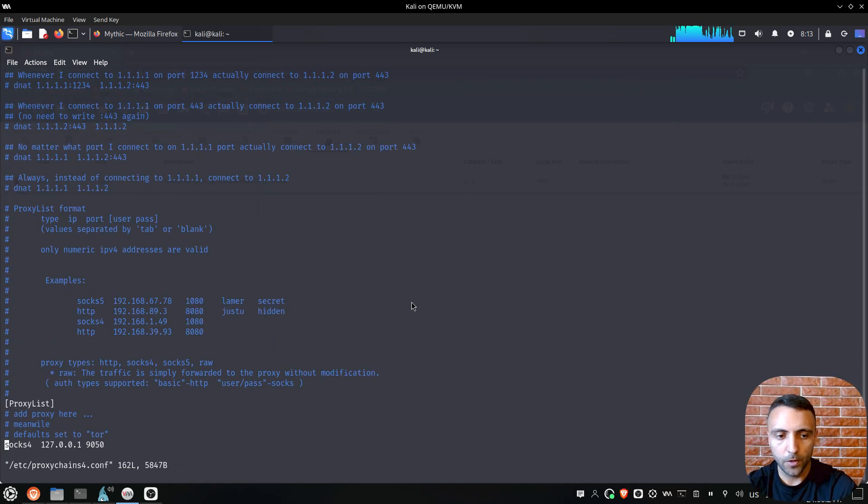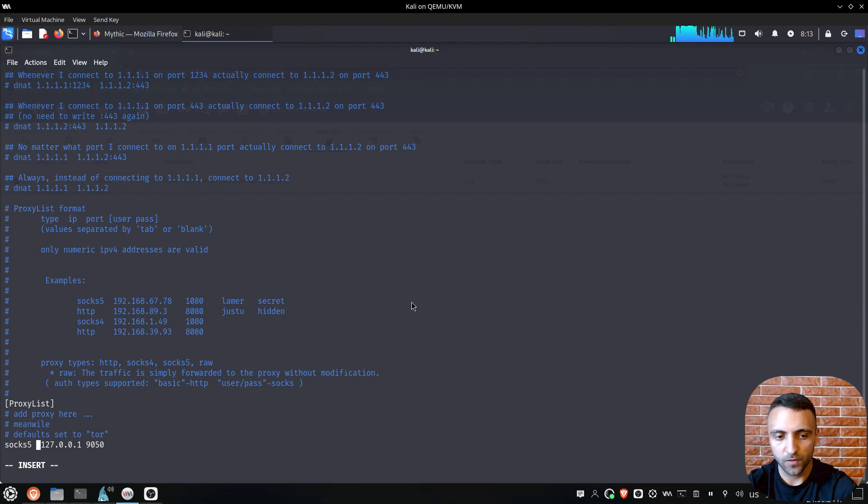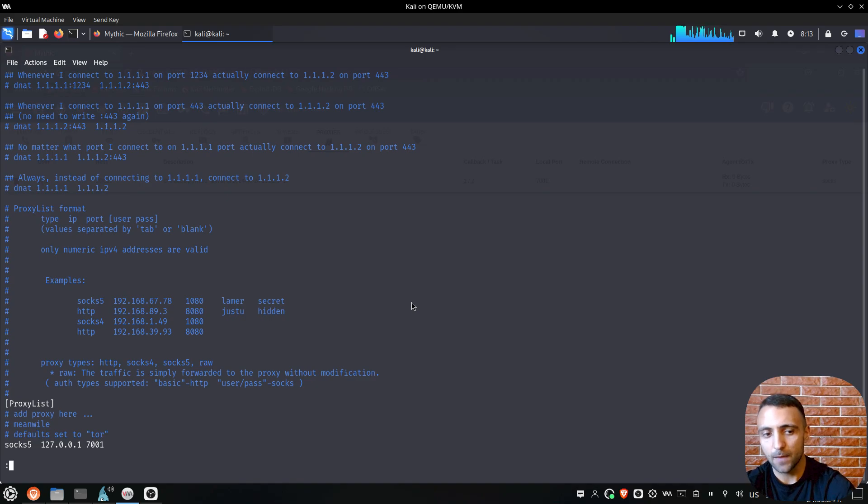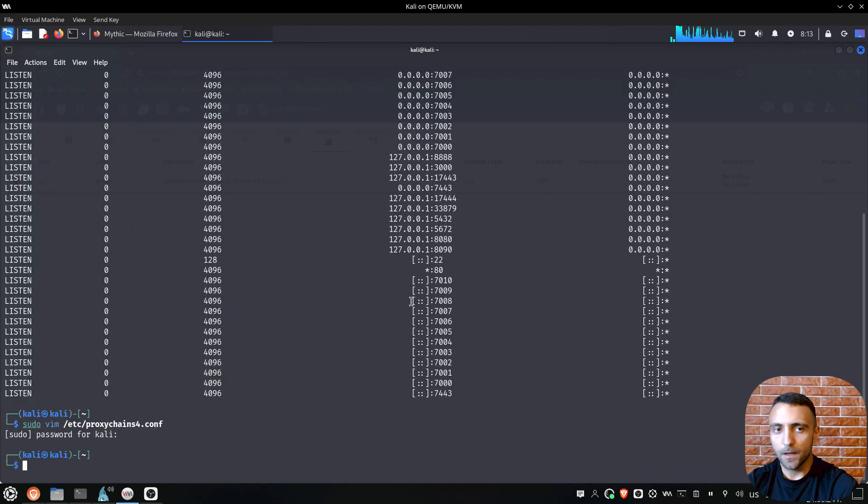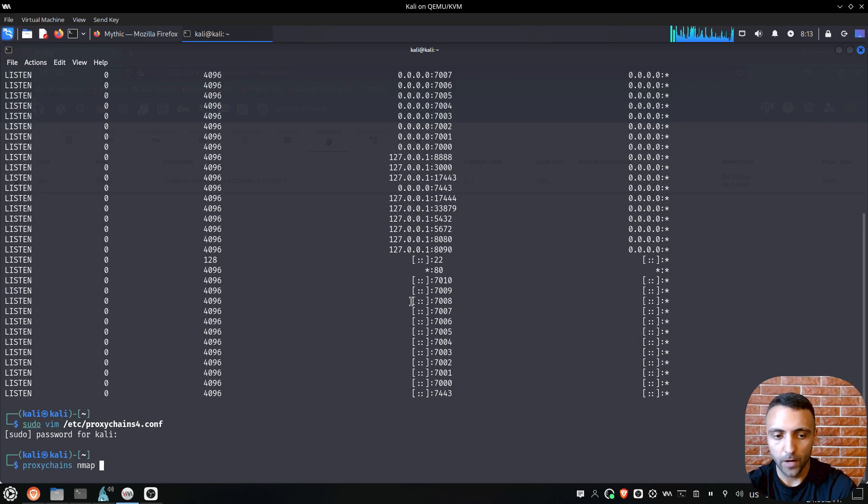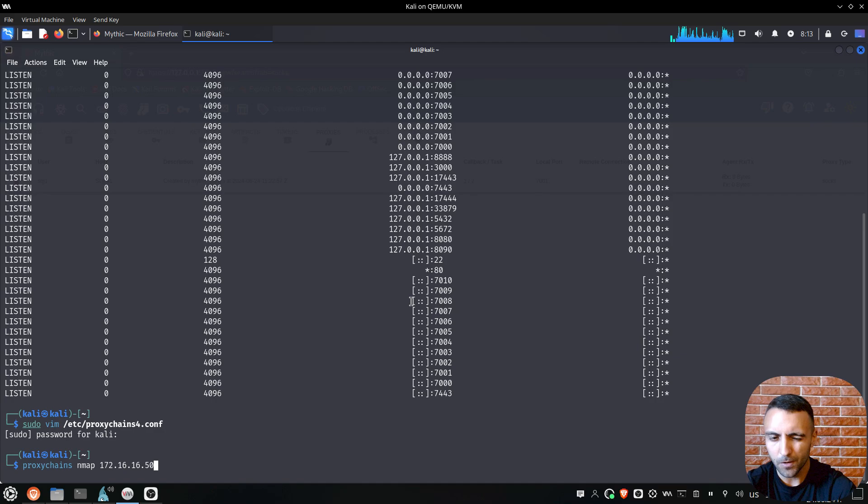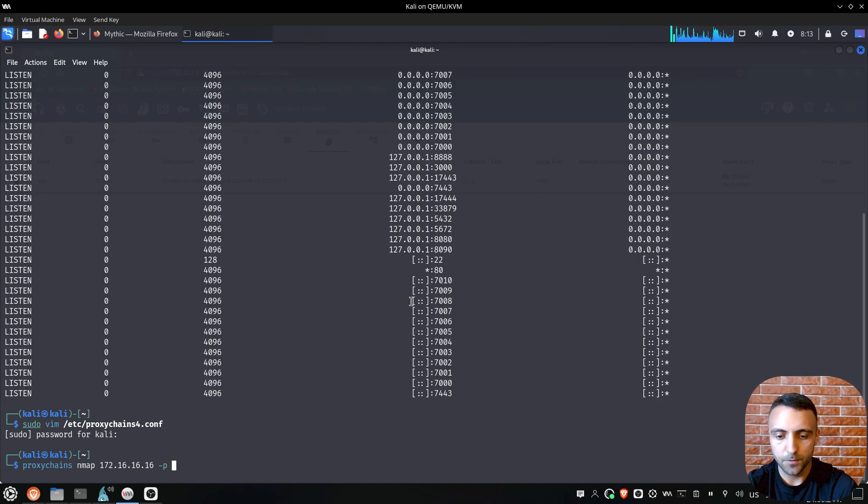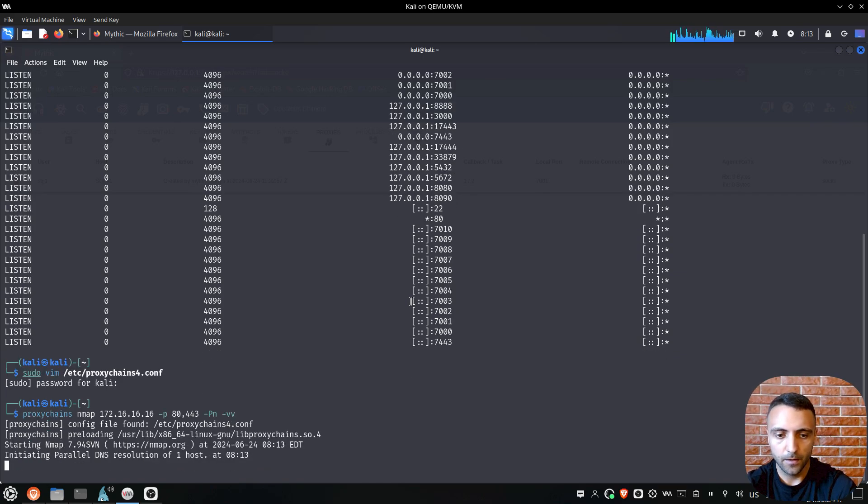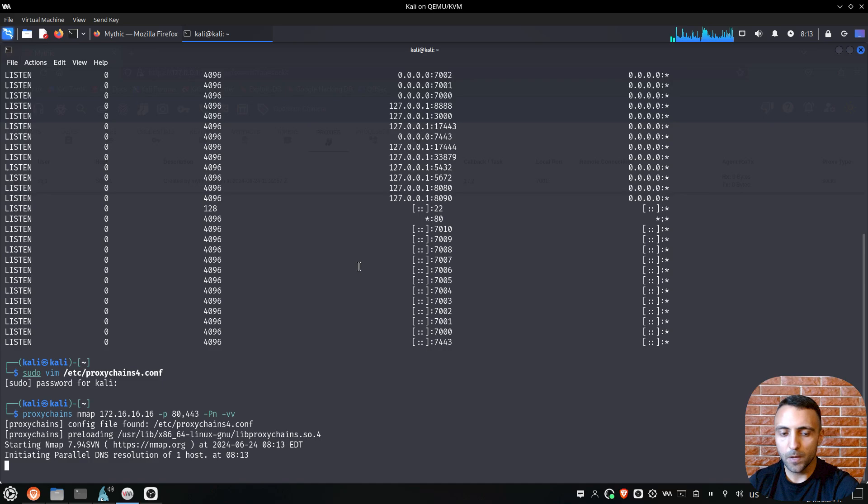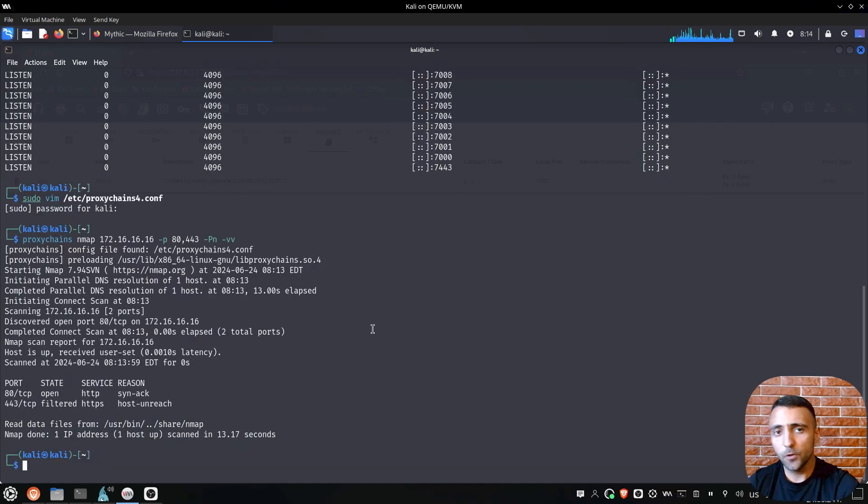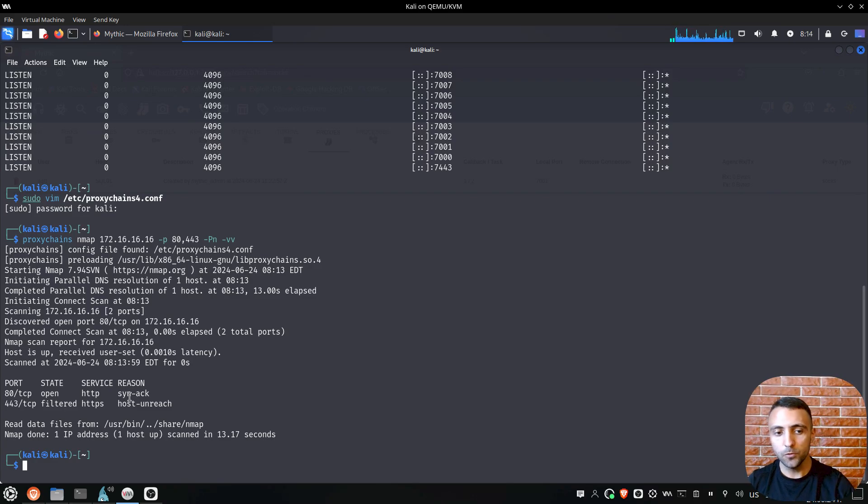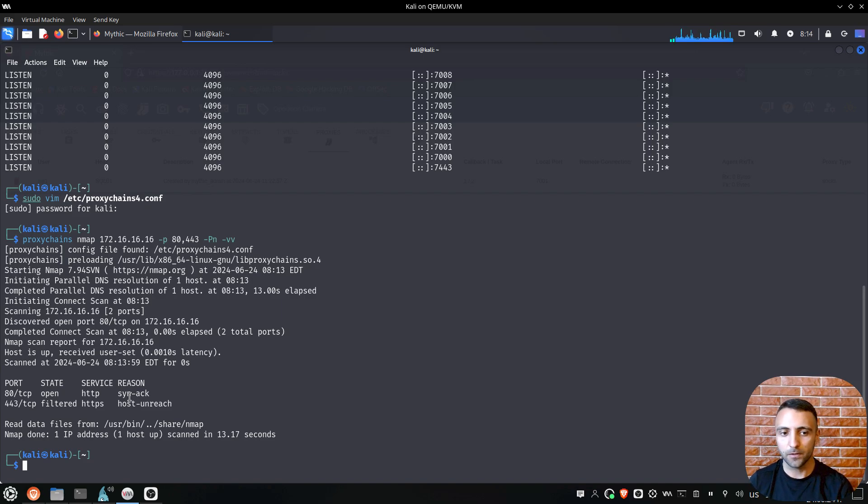Now in that case, if I do proxychains and then try to do Nmap and let's query the DC, so 172.60.60.50, I believe, or let's try the pfSense firewall, 60.60.60, then let's try -p and let's go 80 and 443, -Pn and -vv. We should be able to see the ports right off the bat. And we can indeed observe that port 80 is open. Keep in mind that it can result in more time because actually you're doing a tunnel, but now we can use all the tools inside our Kali Linux environment to operate inside the network of our compromised machine.